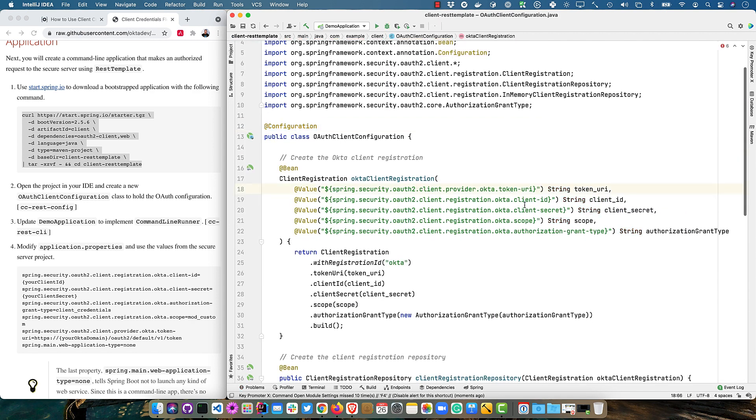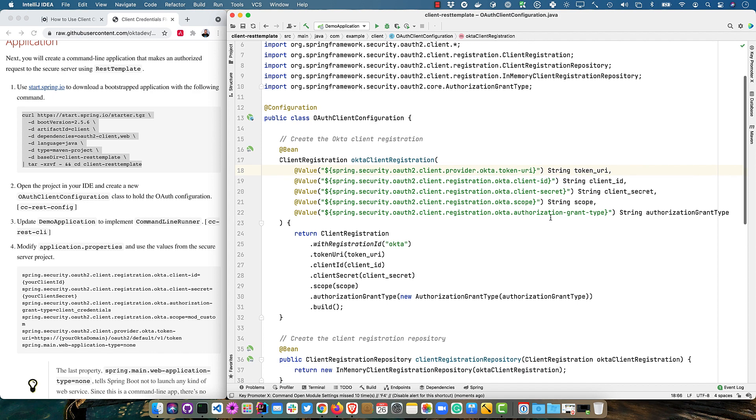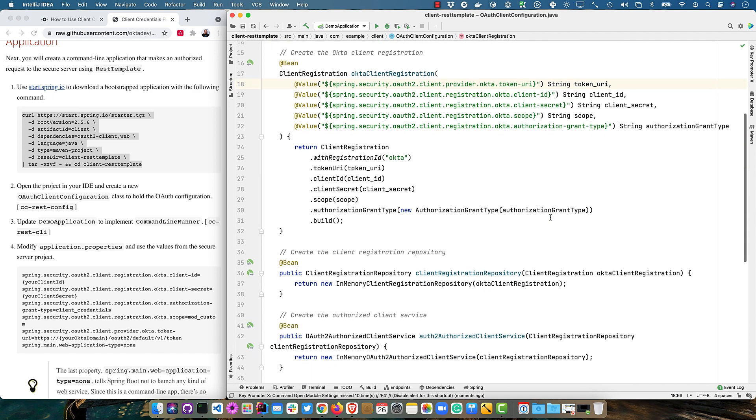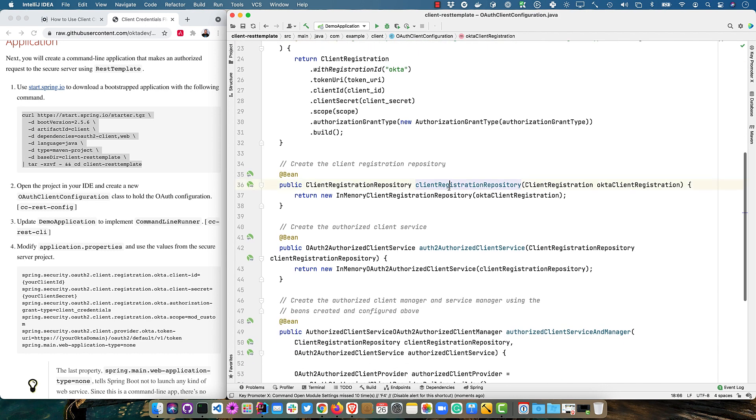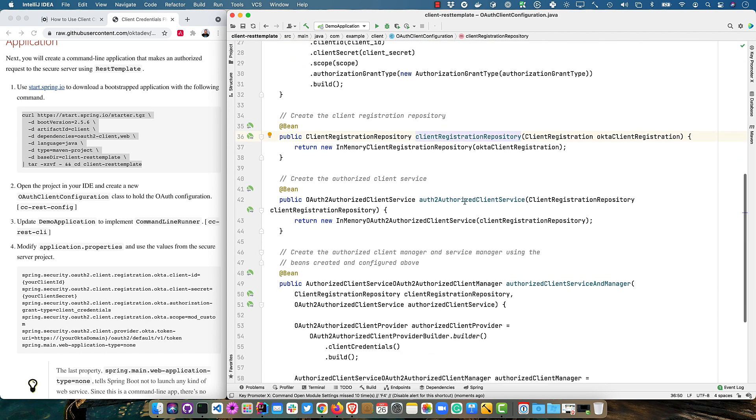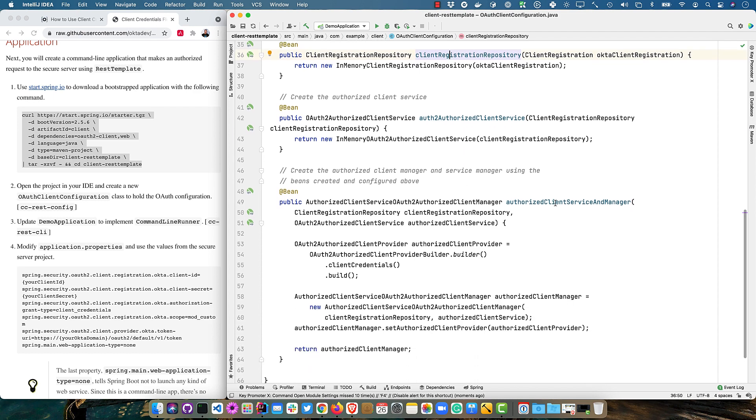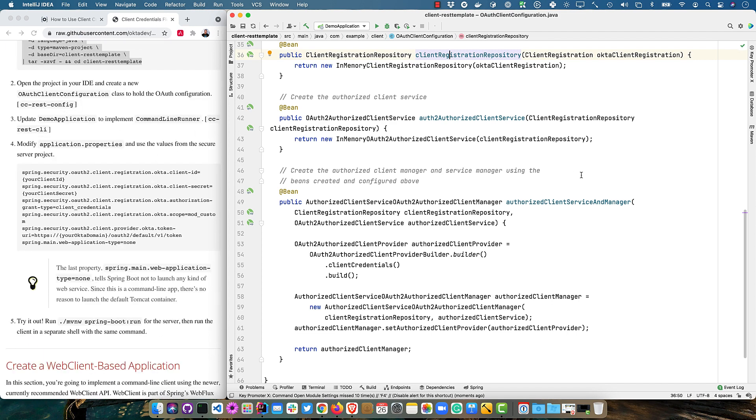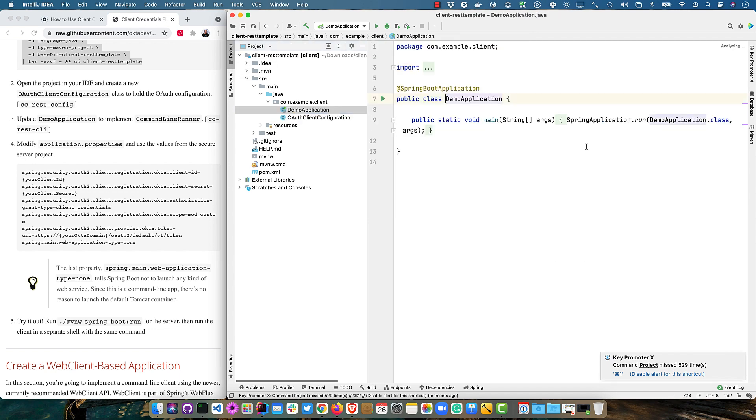This is an OAuth client configuration. You can see it pulls in all of these various values. A token URI client ID secret scope authorization grant type. And then it creates the client registration for that. And then a client registration repository from that. And then an OAuth2 authorized client service. And finally an authorized client manager and service using all of the other beans. And then that client manager can be used in the command line runner, which we will implement in the demo application.